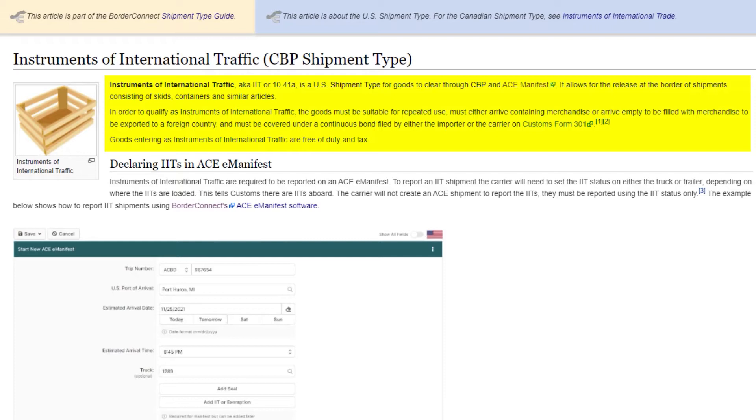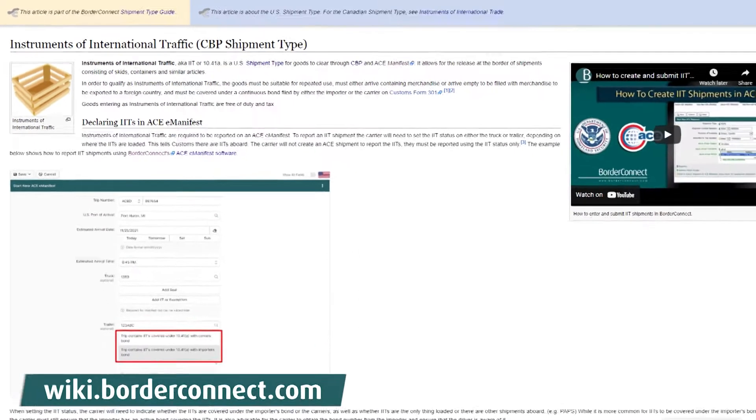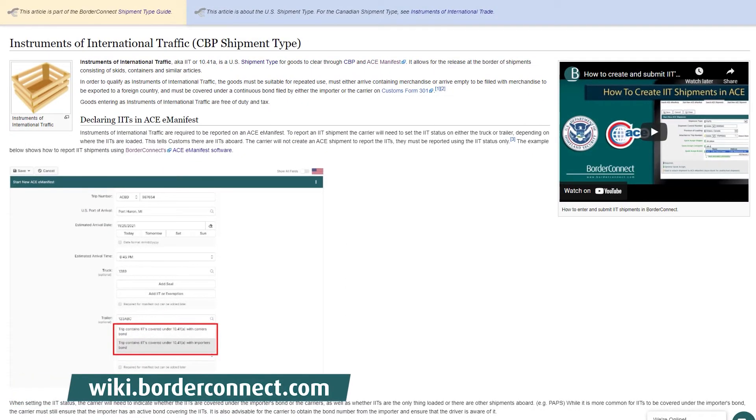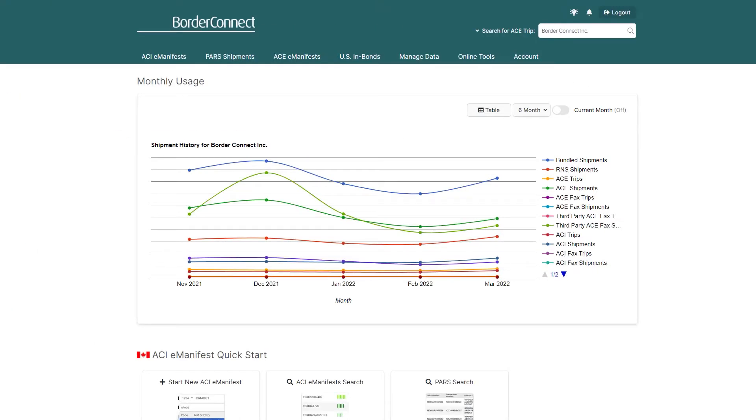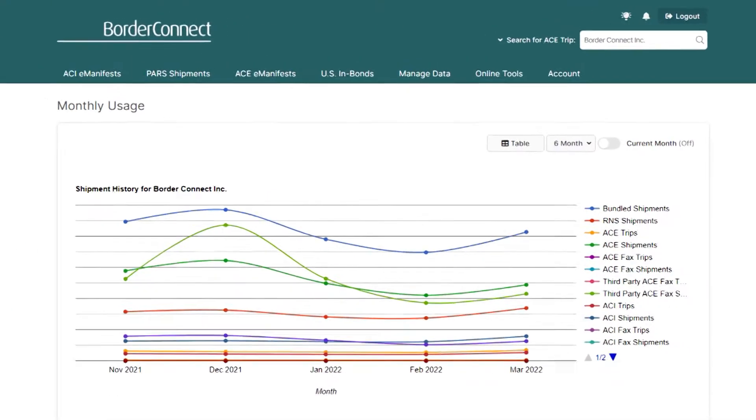They must also be covered under a continuous bond filed by either the importer or the carrier. For more information on IITs, visit BorderConnect Support Wiki at wiki.borderconnect.com. So now, let's get started.